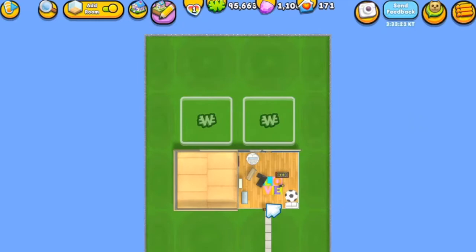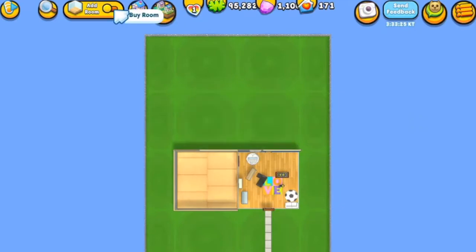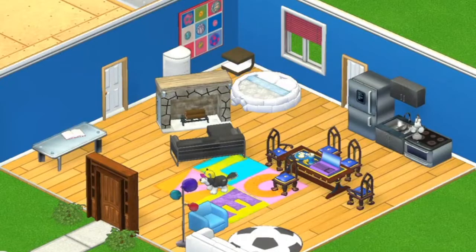Once you confirm, your room is going to be added to your house. When you click the home button, you're going to be redirected back to your house and you can see the new room has been added right here.